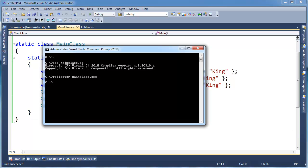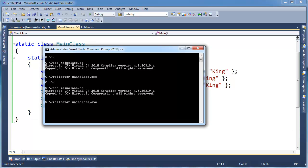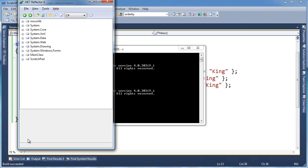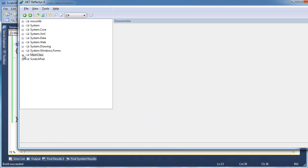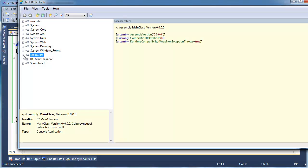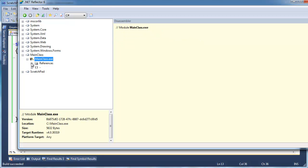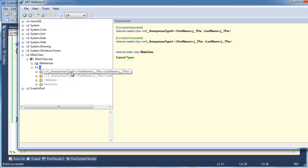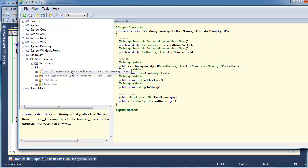It might be more useful to illustrate this in the reflector. So let's do so, main class. Okay, so here's our two anonymous types, all right. Let me click on the first one.